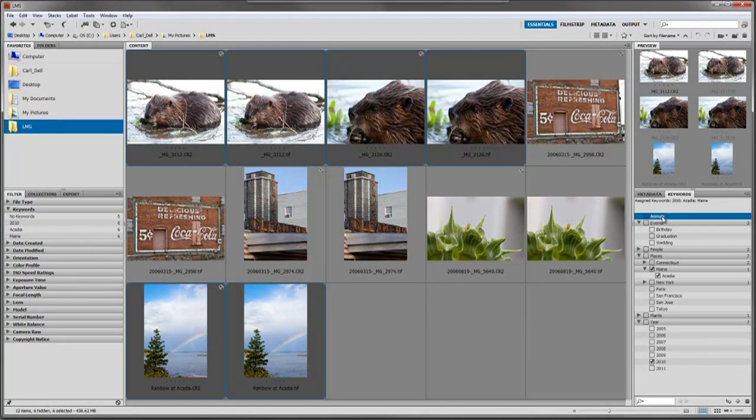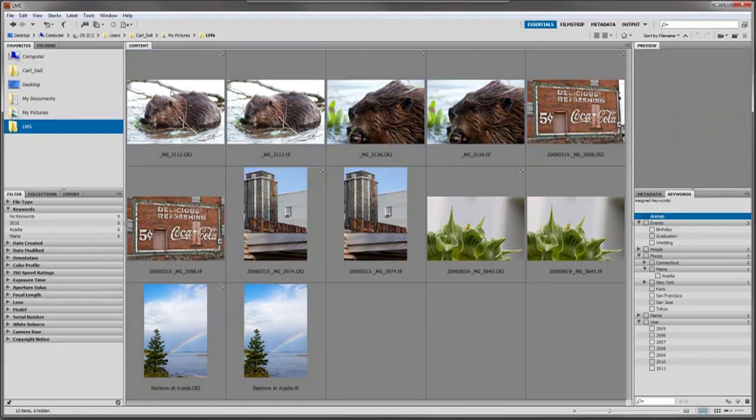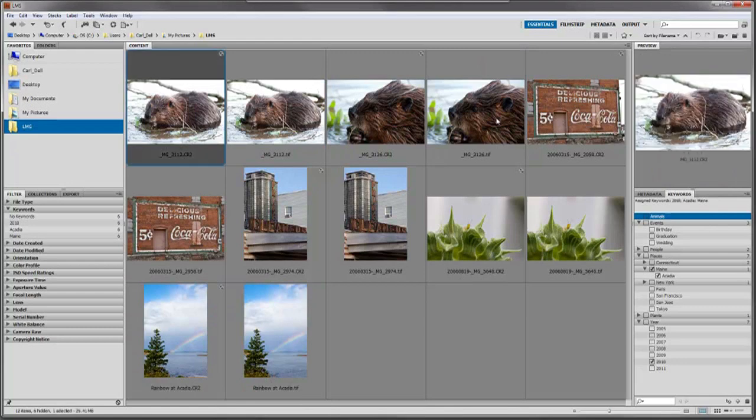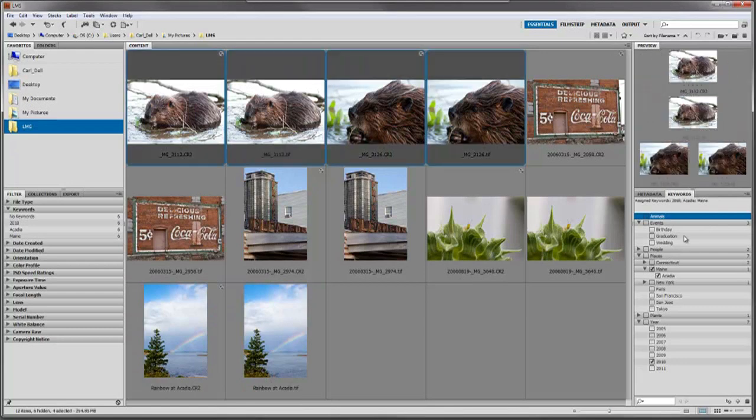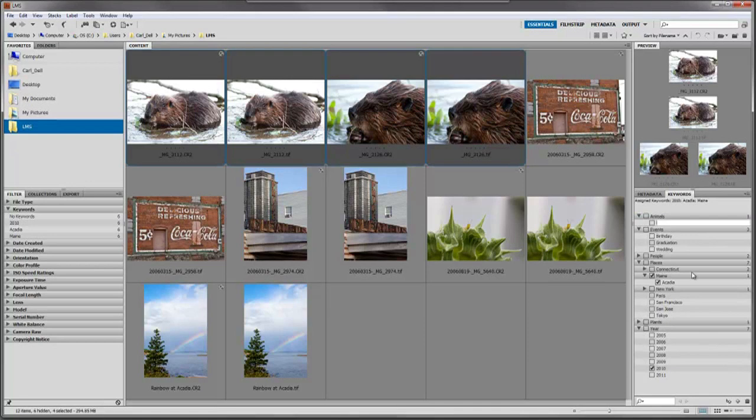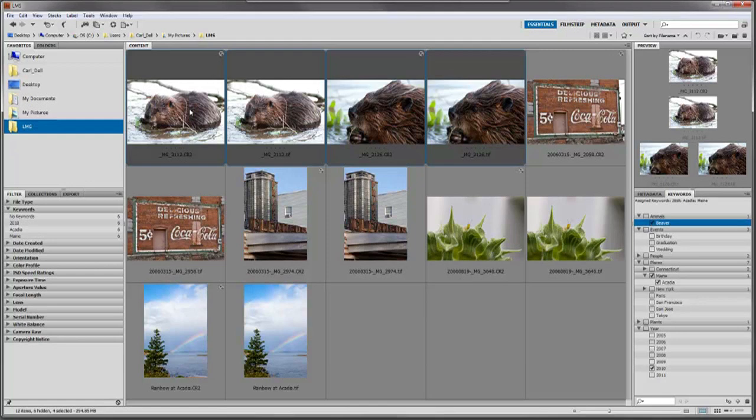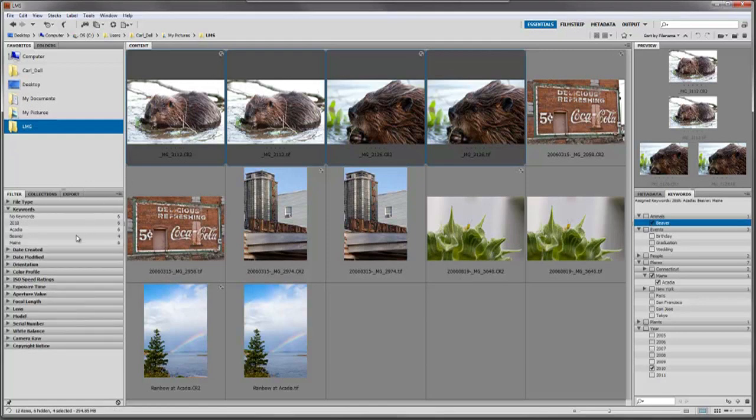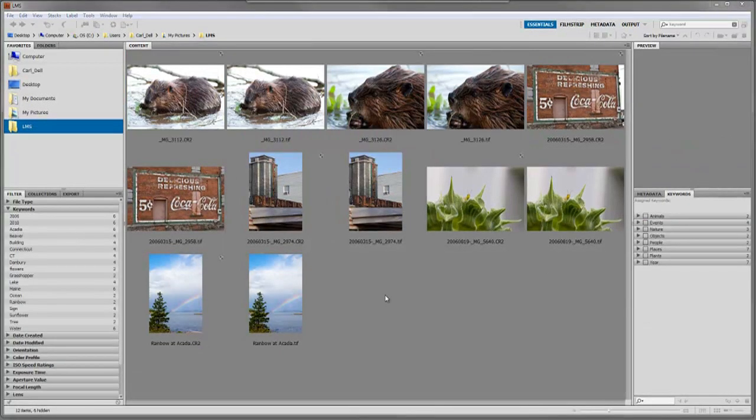We have a category called animals, and we want to add a subcategory beaver. It's the same thing - click on new sub keyword, type beaver, then click the checkbox. Now these four images are labeled with beaver.